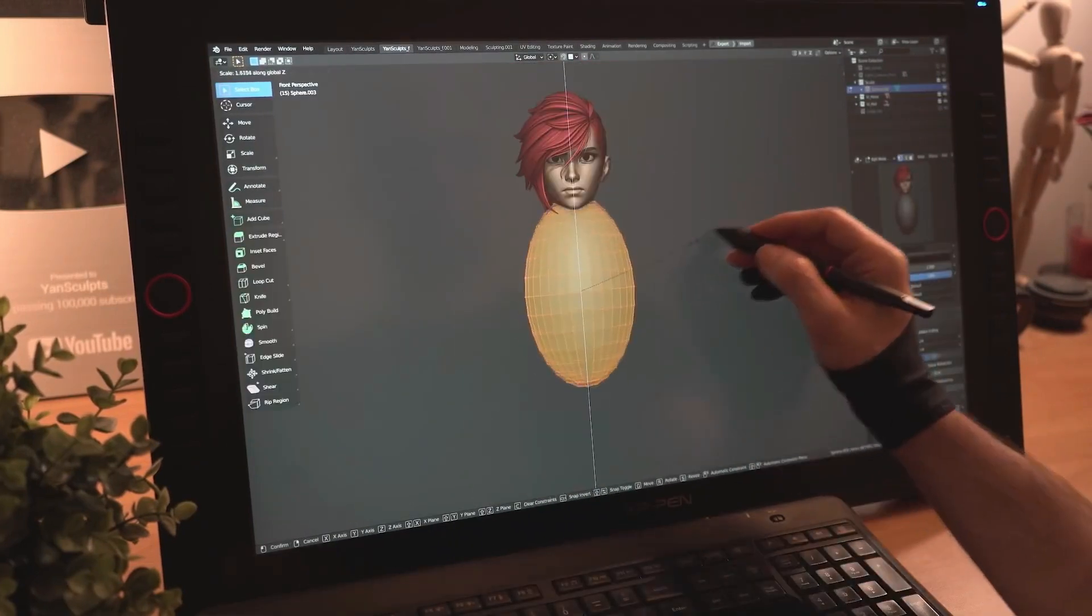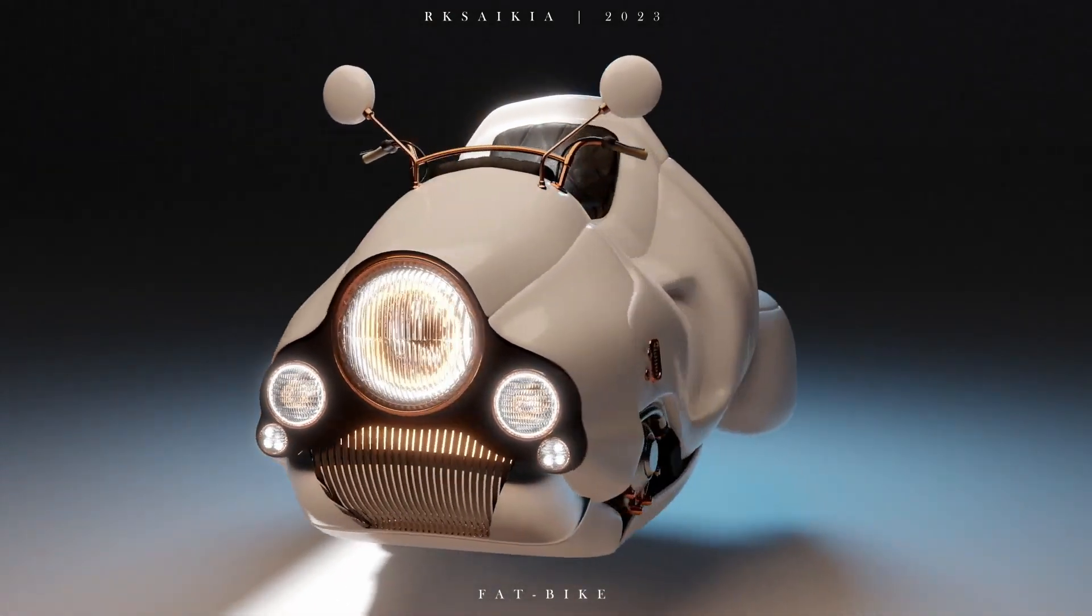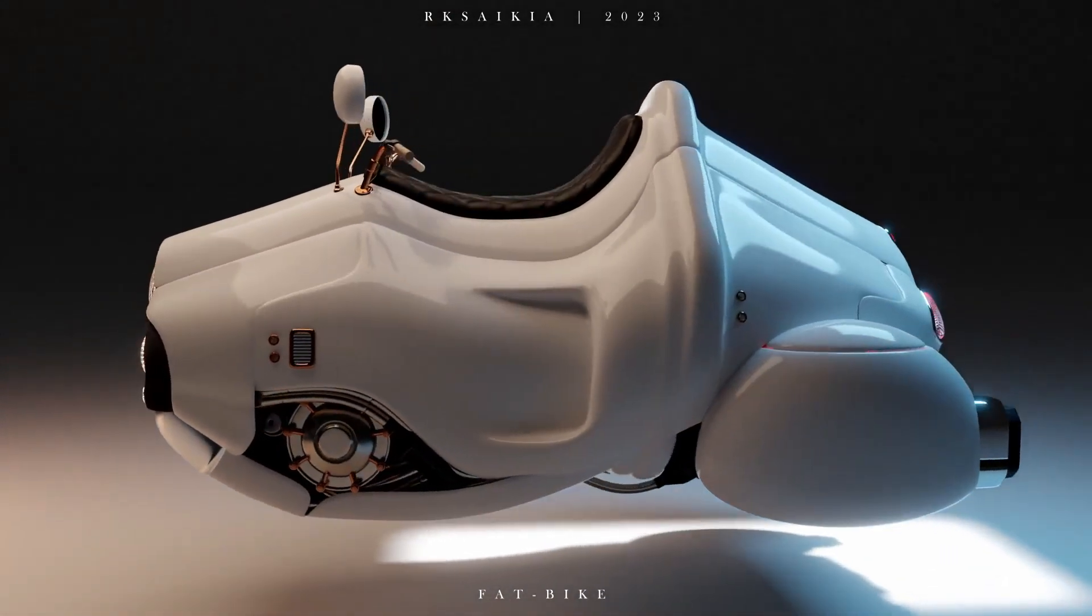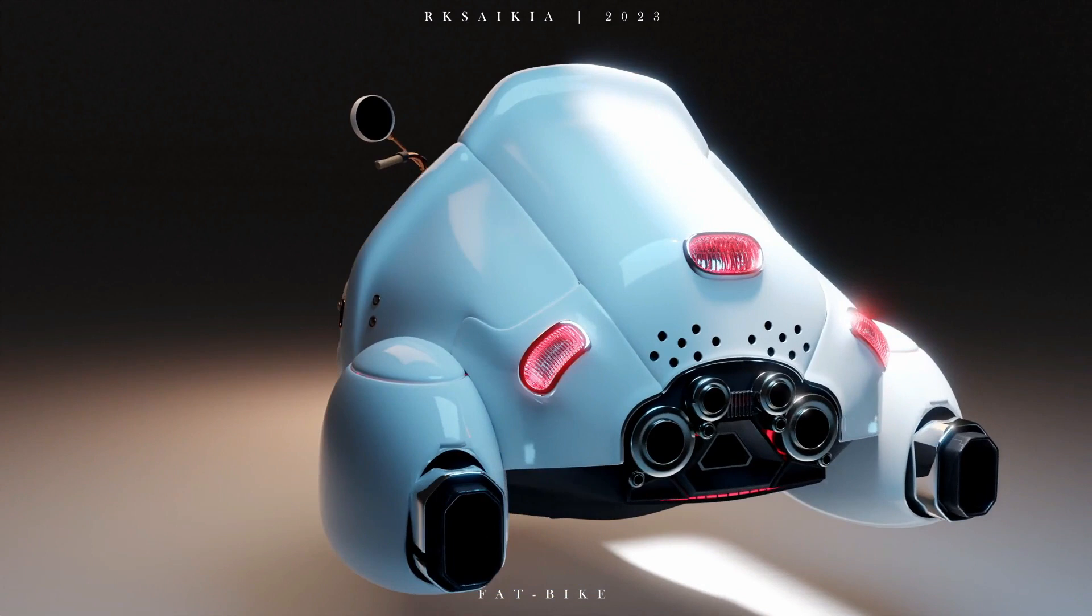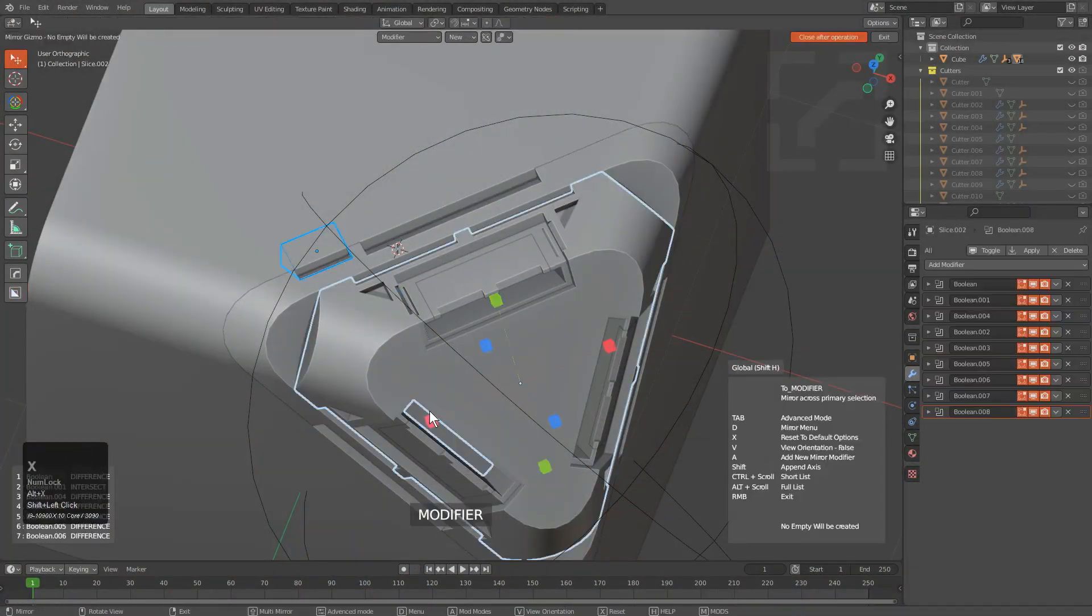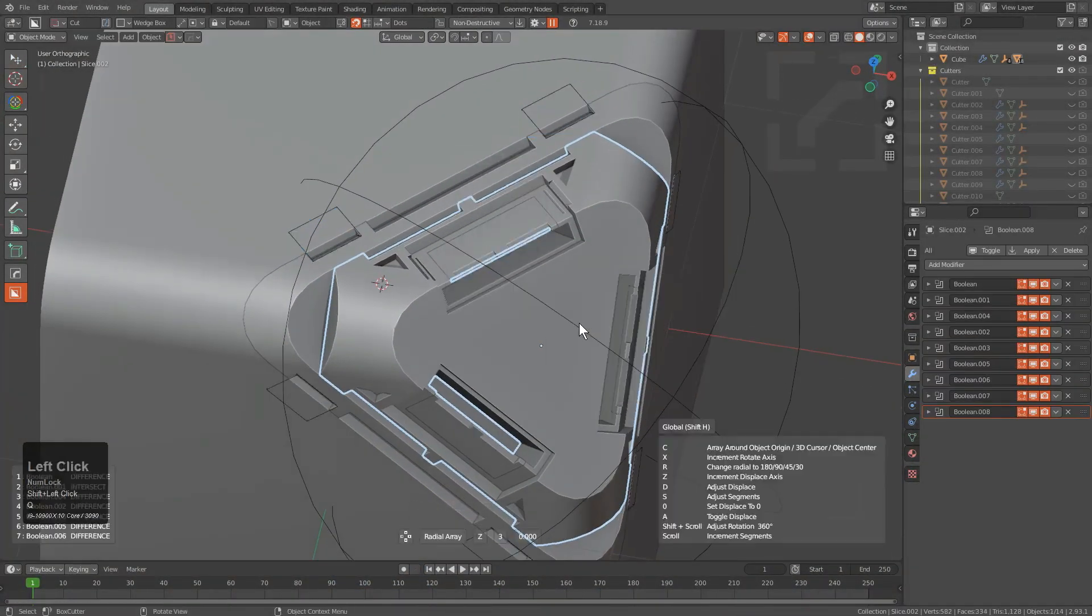So let's start with polygon modeling and box modeling. I wanted to talk about these methods together because they are quite similar and they are sometimes complementary to each other.